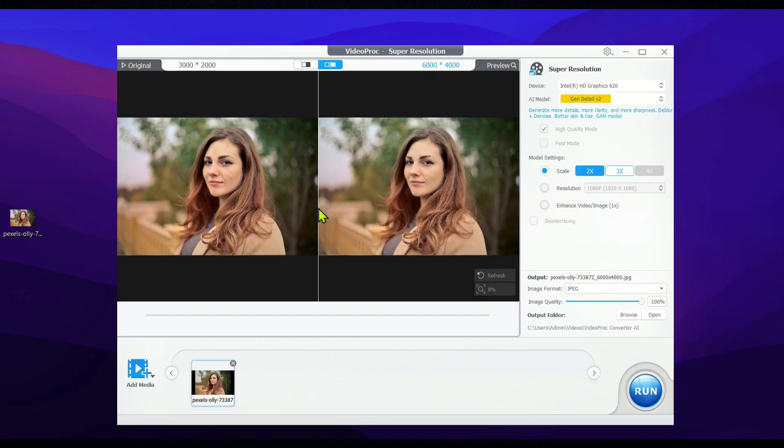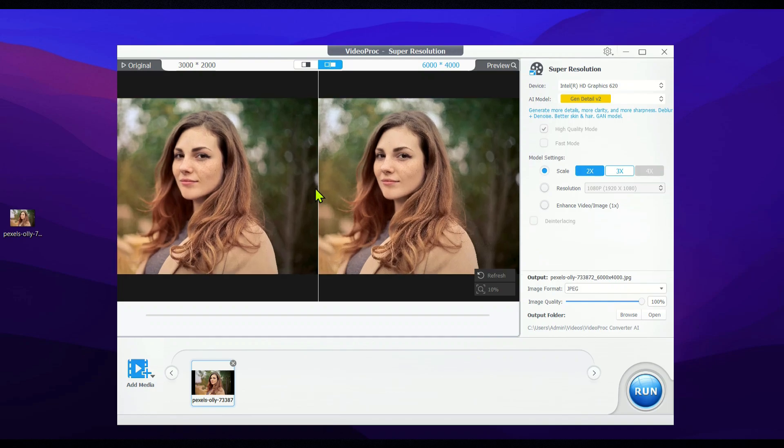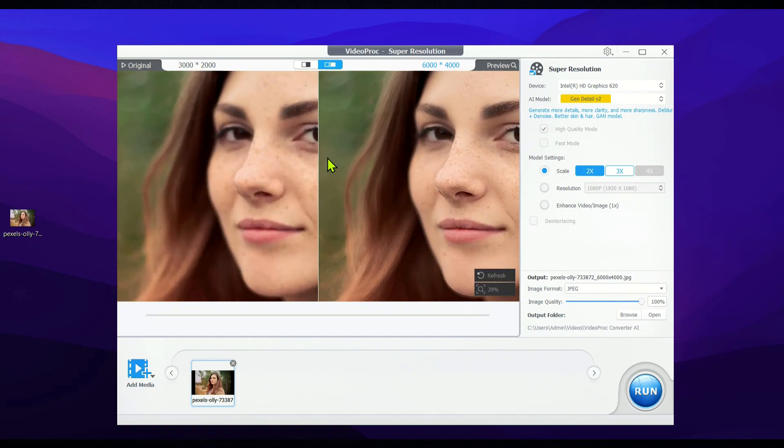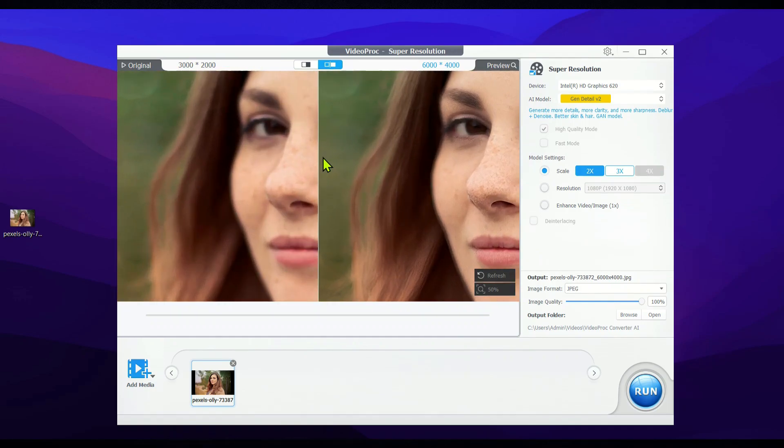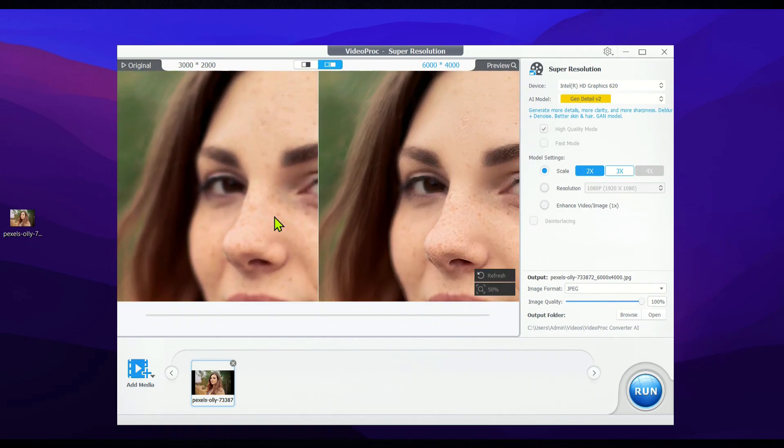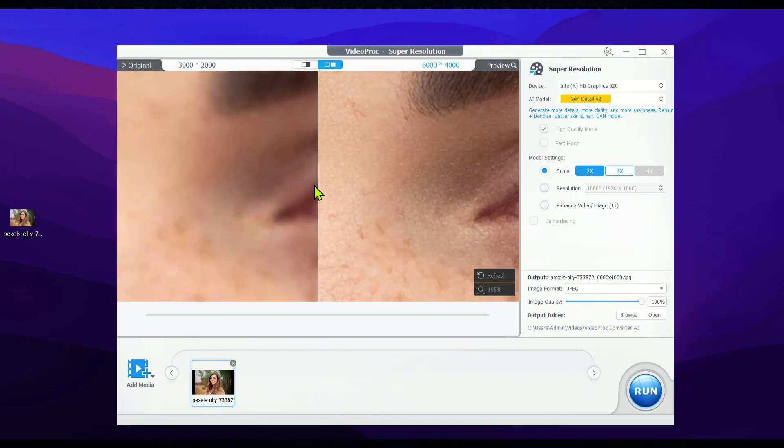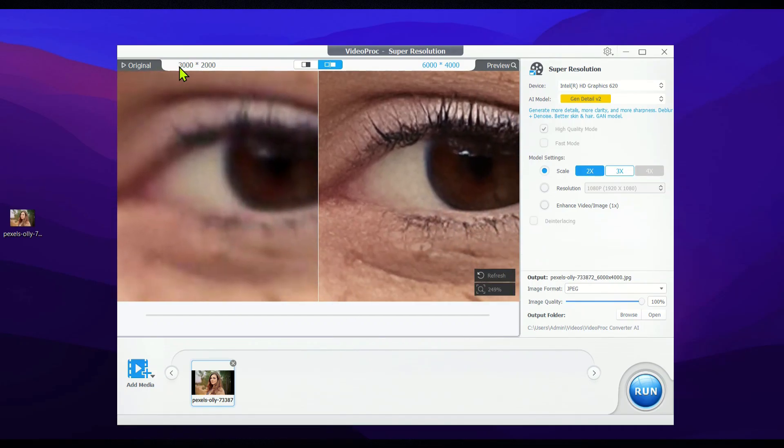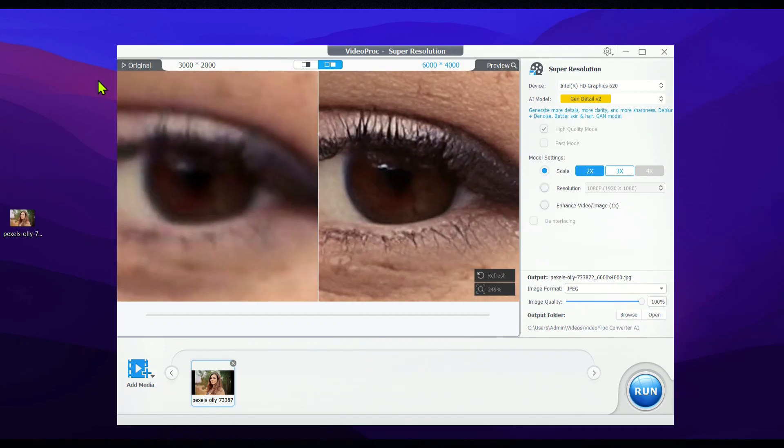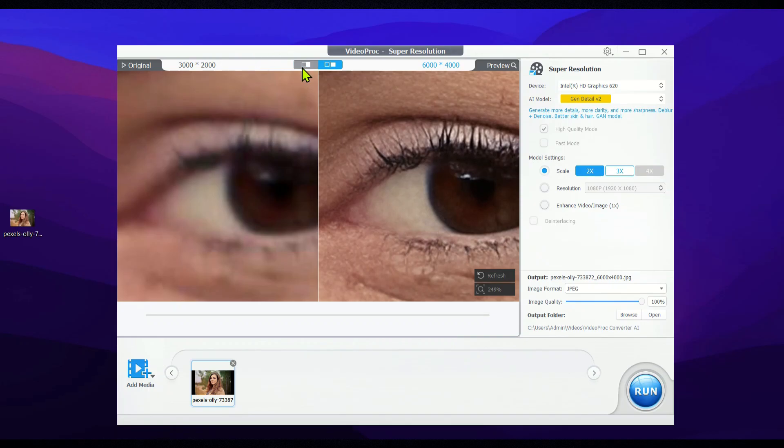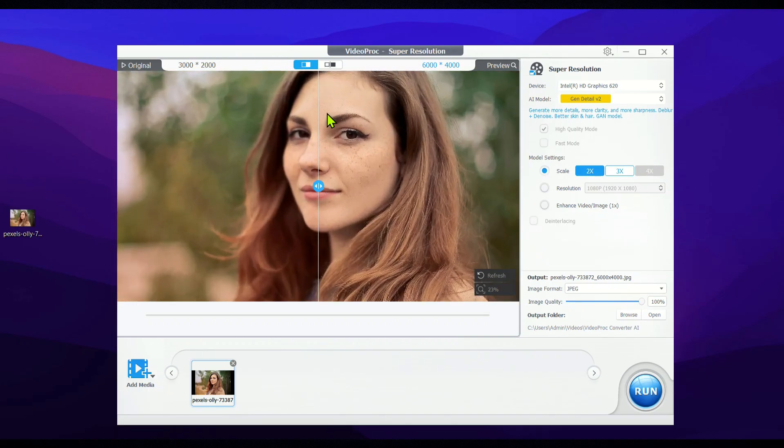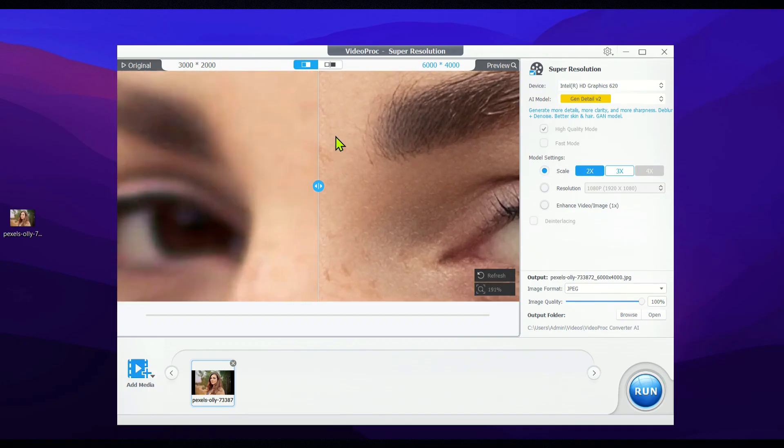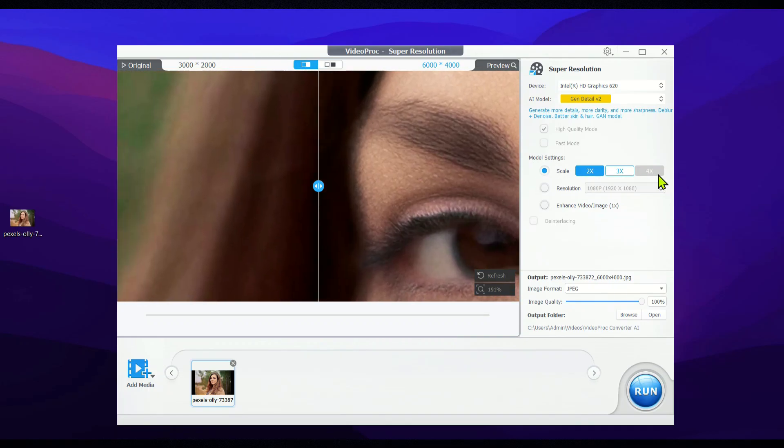Next, Videoproc quickly provides a preview, giving you a clear idea of how your video or image will look after upscaling. I personally found this feature super helpful, especially if you're upscaling long videos or old DVDs. It lets you check the results before hitting render, so if you're happy with what you see, you can go ahead and start the rendering process.